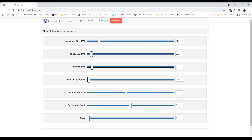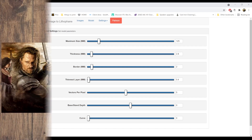Other than that, really the most important settings are thinnest layer and thickness. Maximum size as well, but like I said earlier, pretty much anything between 125 and 150 will give you a good size lithophane that won't exceed the time limit. But what do thickness and thinnest layer do exactly? How do they affect the lithophane? Let's go back to the Lord of the Rings example.